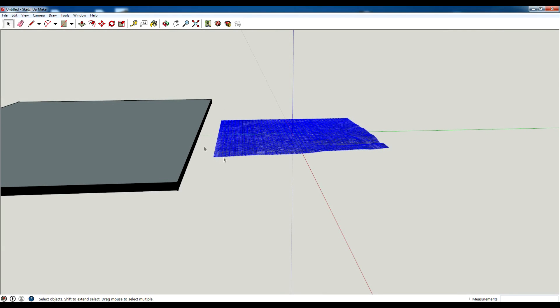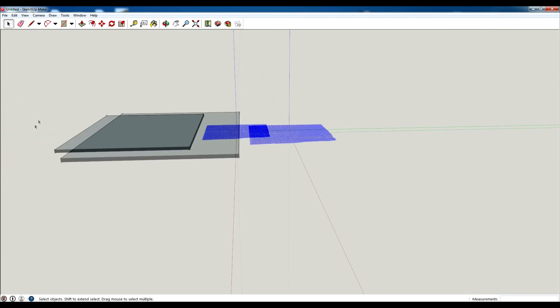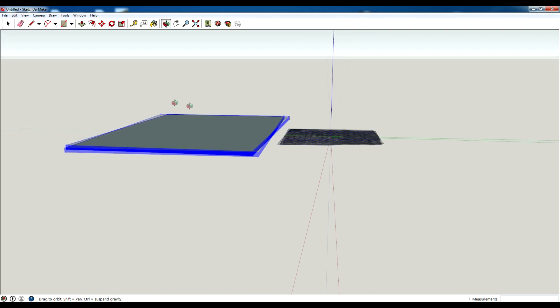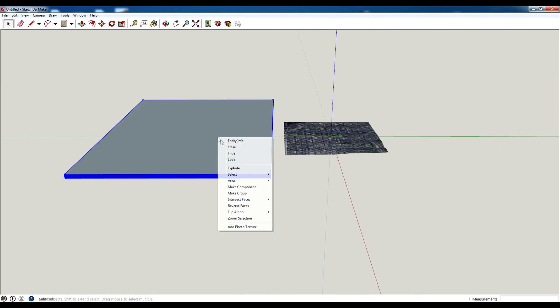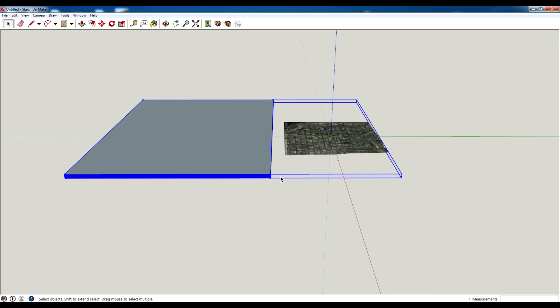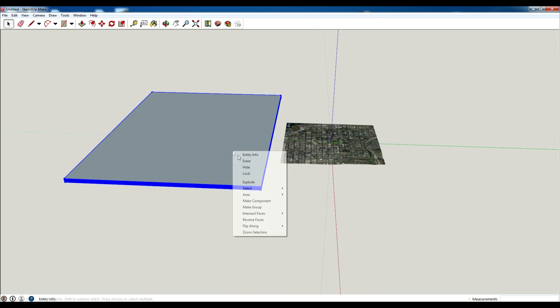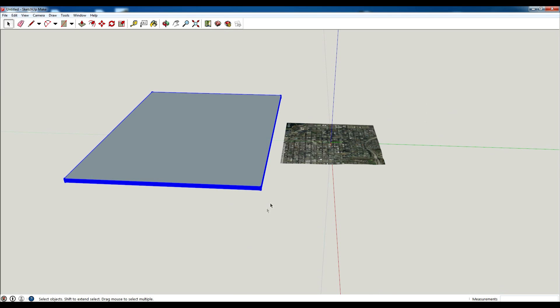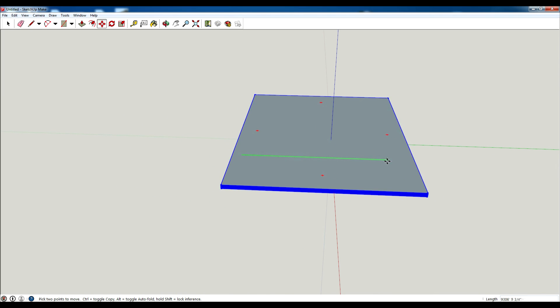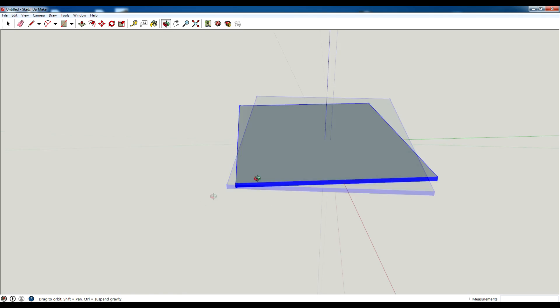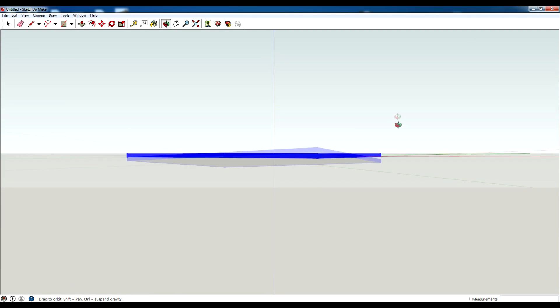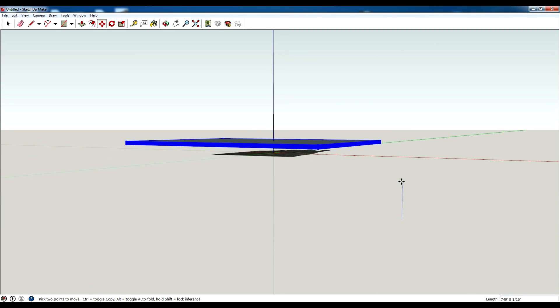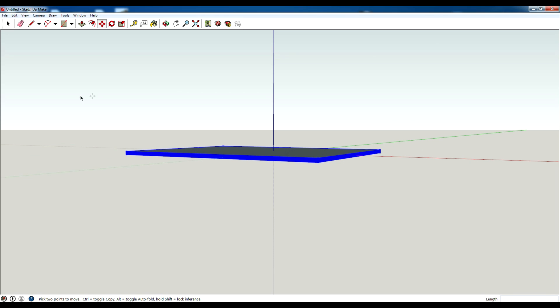I'm actually going to cut this. I'm going to select all of these, I'm going to group them again, group the groups. Make sure you don't have your map selected. Move it over, select everything.